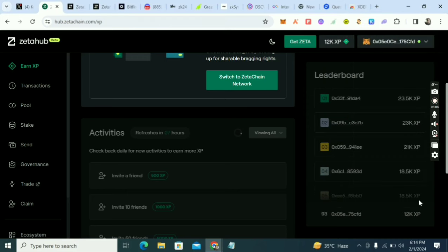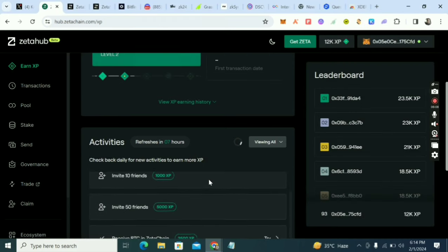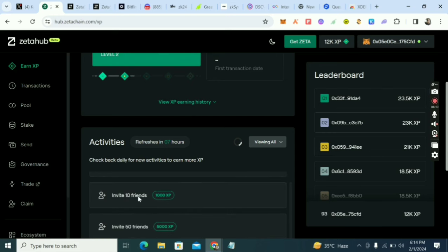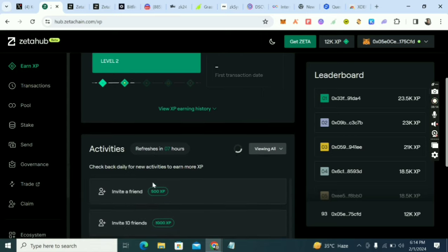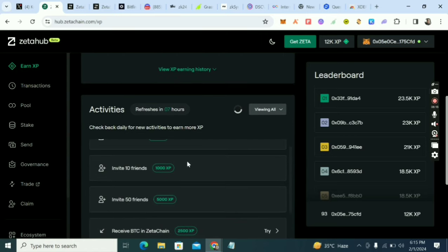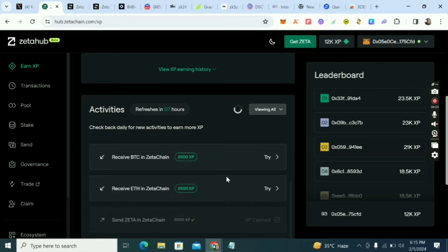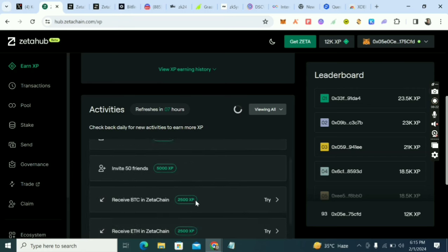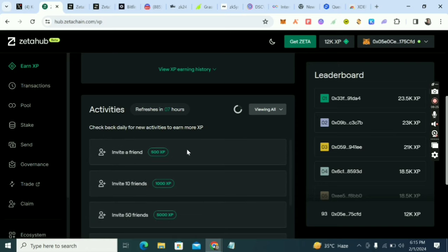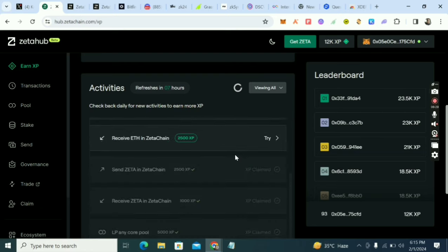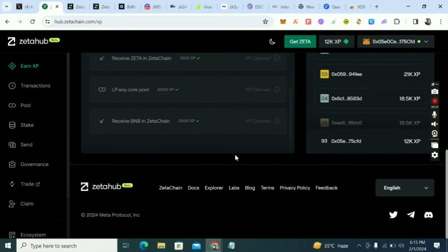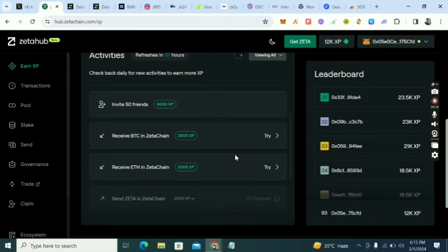All the mainnet tasks are done. You can also earn more XP by inviting friends — 500 XP for one friend, 1,000 XP for 10 friends, and 5,000 XP for 50 friends. I have just the BTC/ETH tasks and invite friends remaining. If you have any questions, drop them in the comment section. This is Crypto Talker — peace.